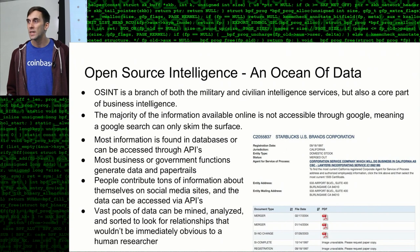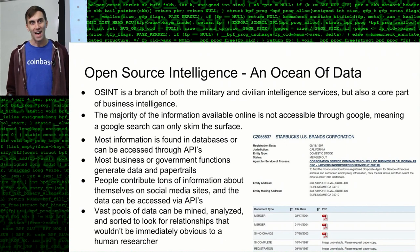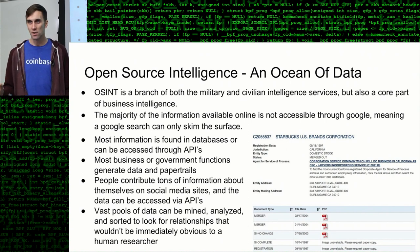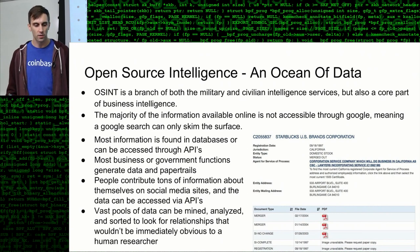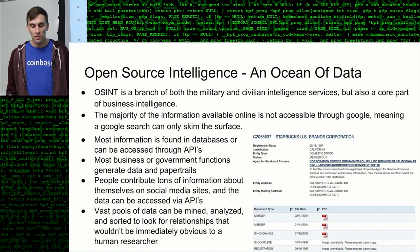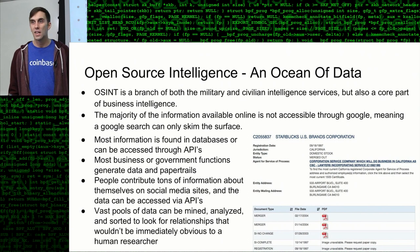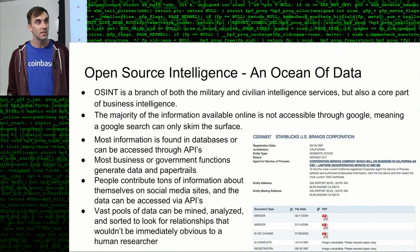Open source intelligence is an ocean of data — that's the problem. You'll get a ton of results for any search you run, and that's not good. You might think it's good, but it's actually bad because what you want is one result: the perfect result on the first search. That's the mark of a good researcher. OSINT is a branch of both military and civilian intelligence services and a core part of business intelligence. Most data nowadays is found in APIs, on social media, and in other information databases. The majority is not available on Google — it's held in databases that need specific arguments or queries to produce results.